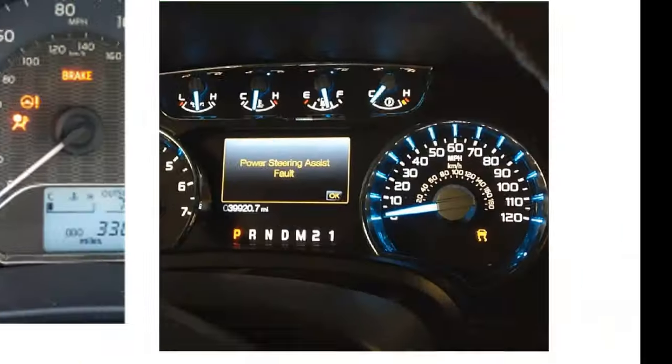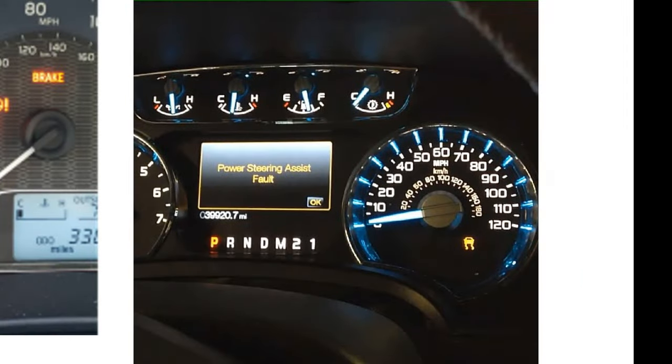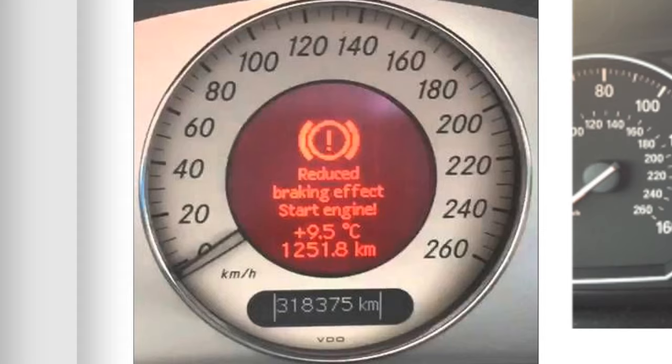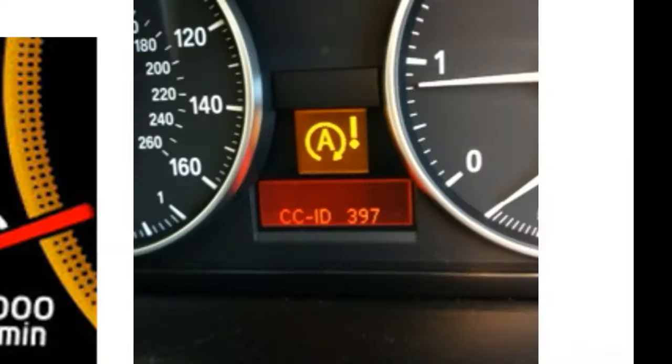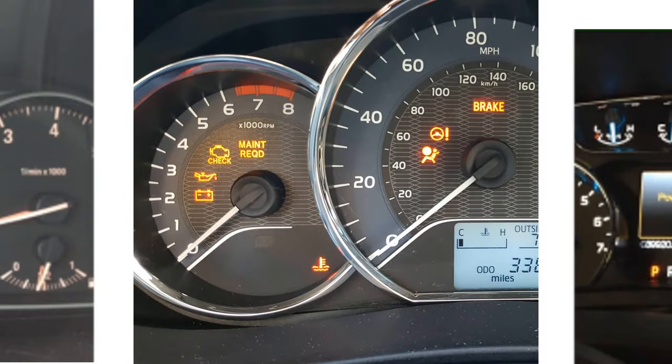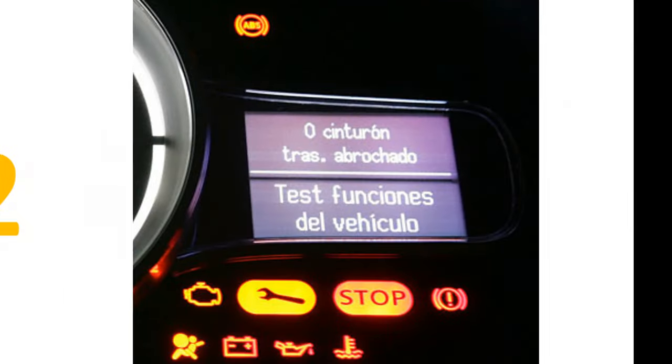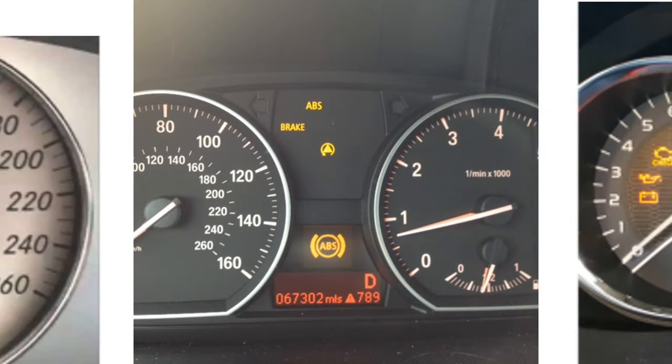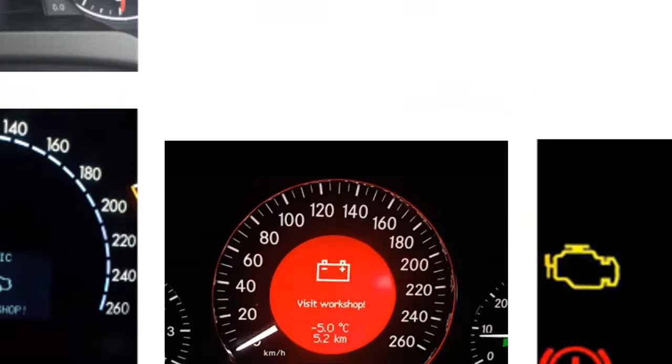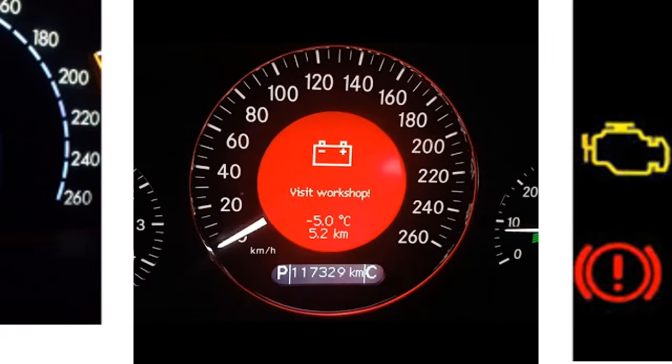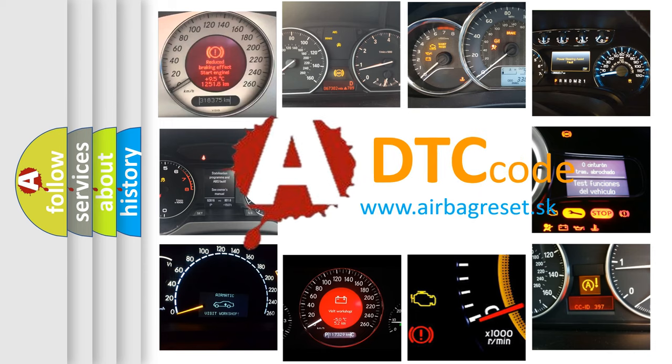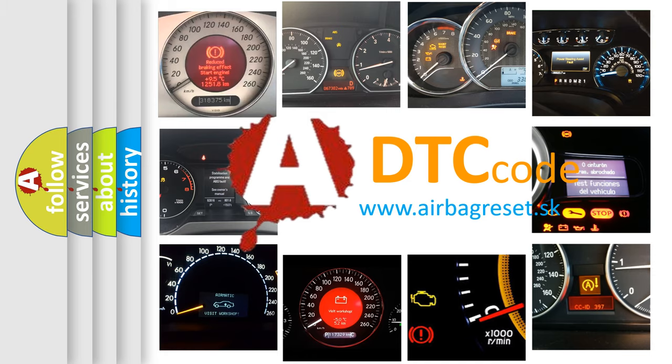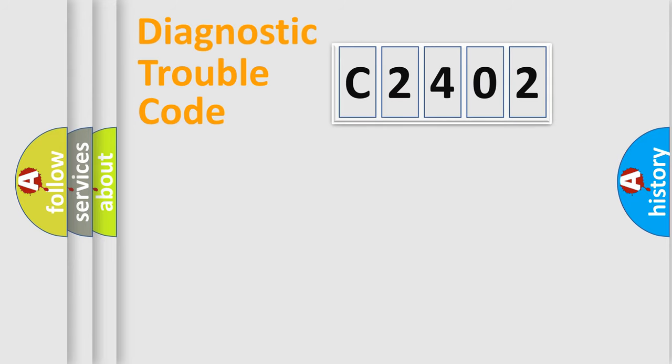Welcome to this video. Are you interested in why your vehicle diagnosis displays C2402? How is the error code interpreted by the vehicle? What does C2402 mean? Or how to correct this fault? Today we will find answers to these questions together. Let's do this.